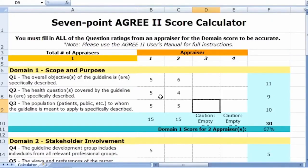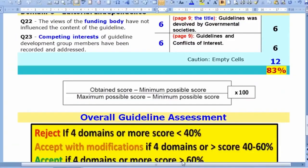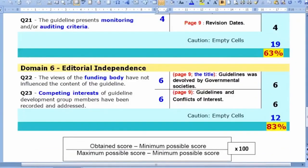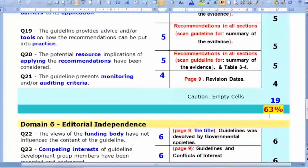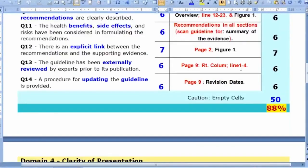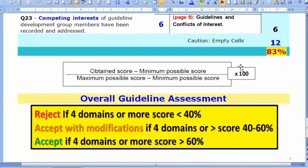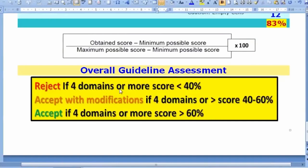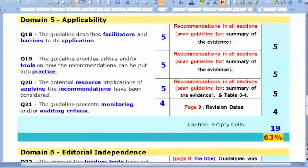To conclude: reviewing all six domain scores — 80, 60, 89, 88, 67, and 67 — a guideline is rejected if four or more domains score below 50; accepted with modifications if four or more domains score 40–60; and accepted if four or more domains score above 60. Since all domains here score above 60, this is an acceptable guideline.